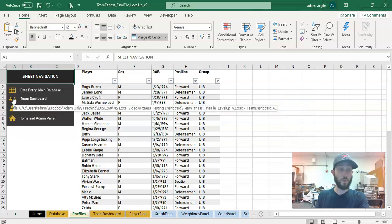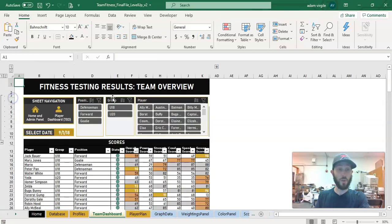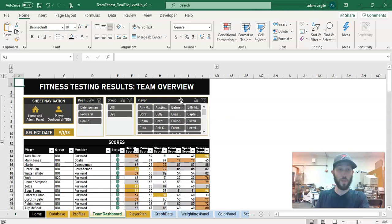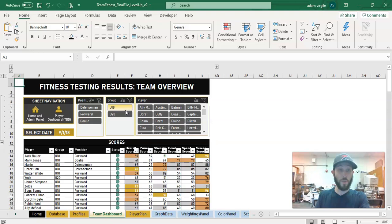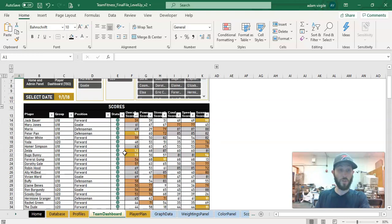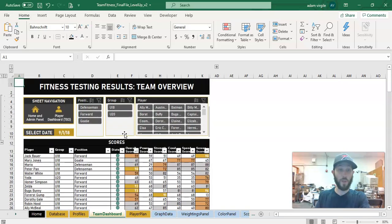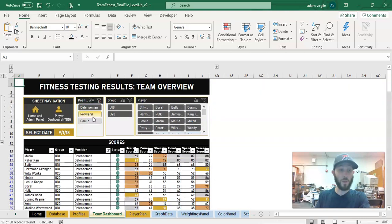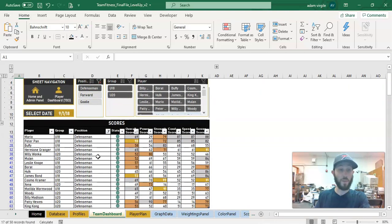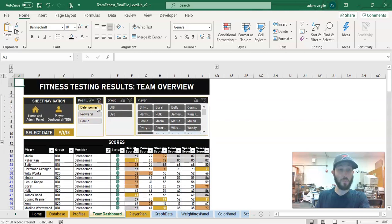And then we'll go to the team dashboard here. I don't want to go too much into this because we built it, but you got to know how to use it. So there are filters here that work on this table of our data that we're taking from our database. And let's say that we just want to look at the defenseman. If we do that, then this list will narrow down to defenseman.